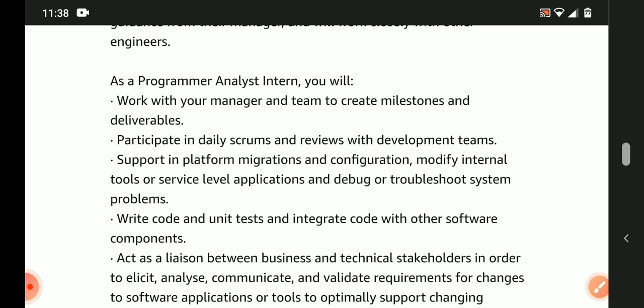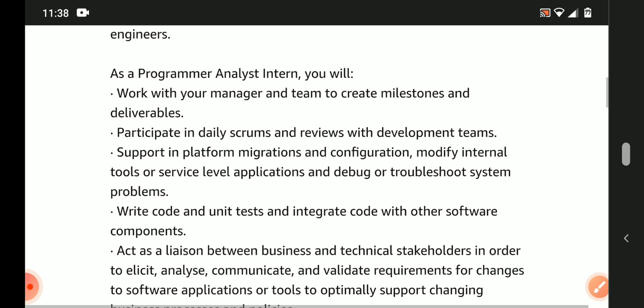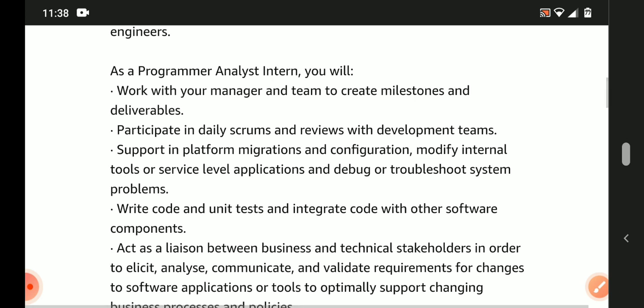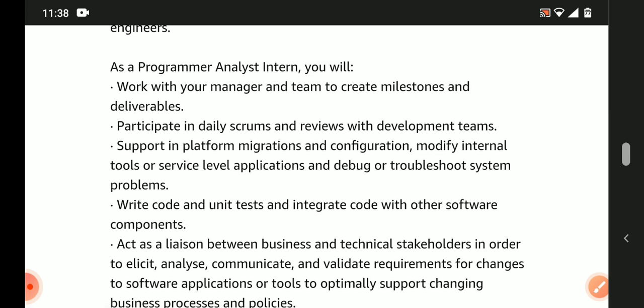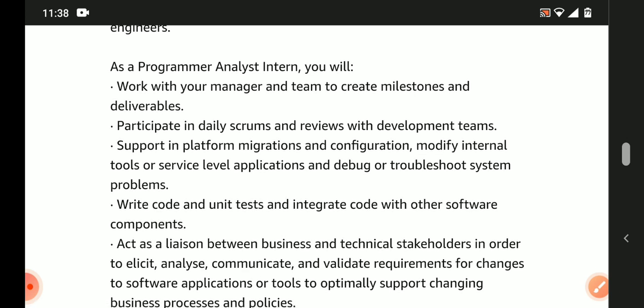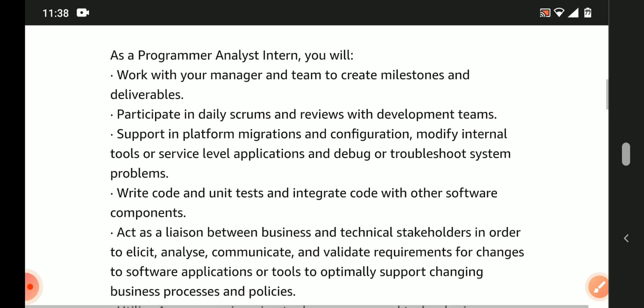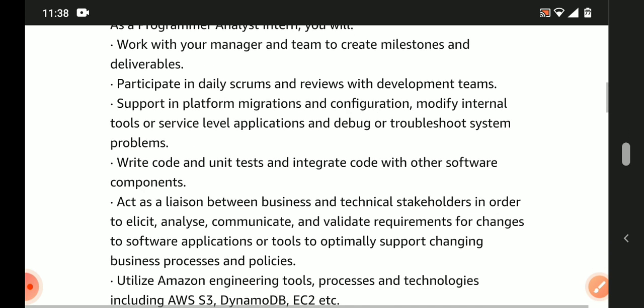You need to provide excellent work. Your programming skills will be used to write code, conduct unit tests, and integrate code with other software components.